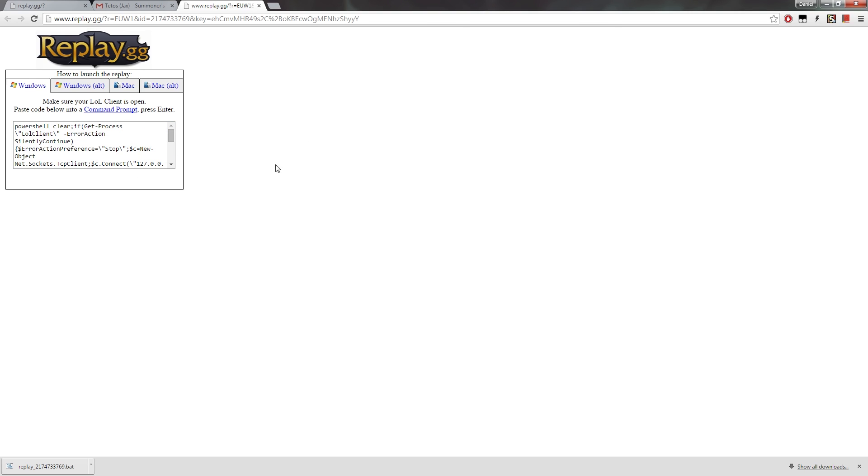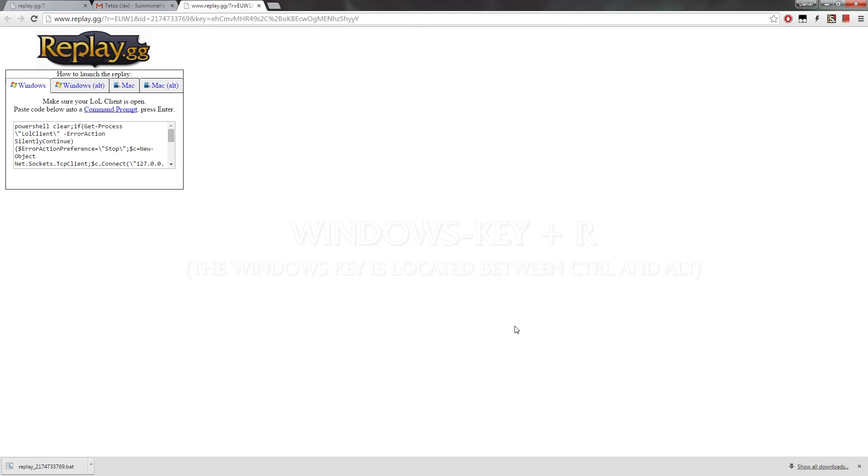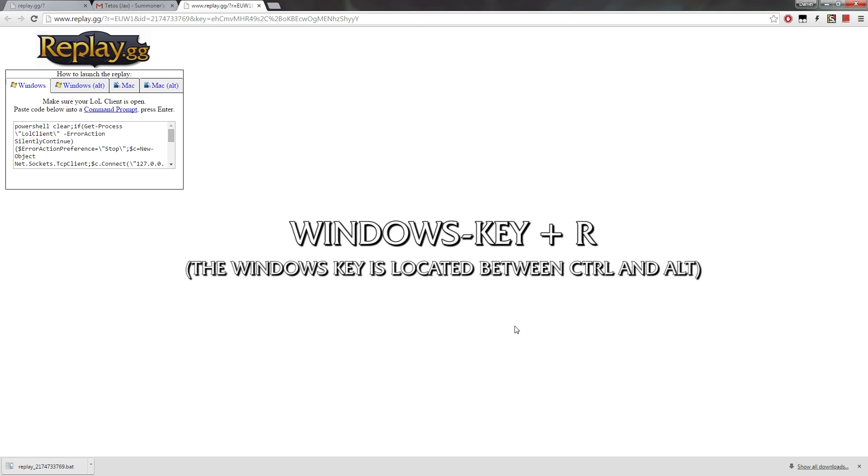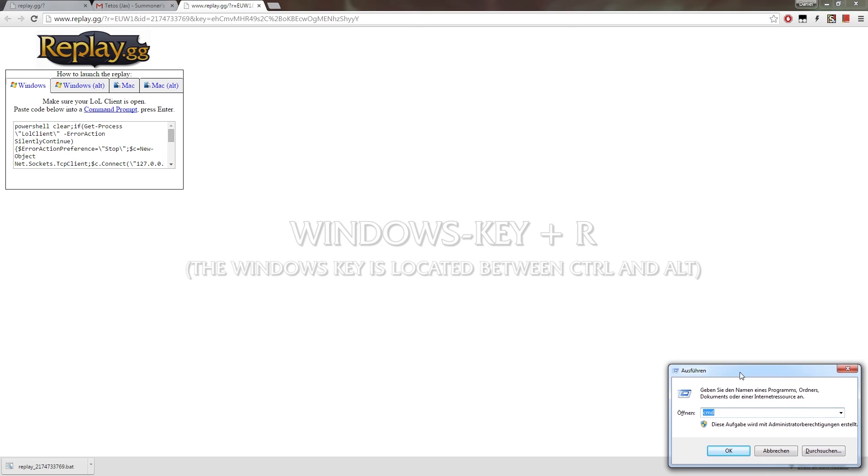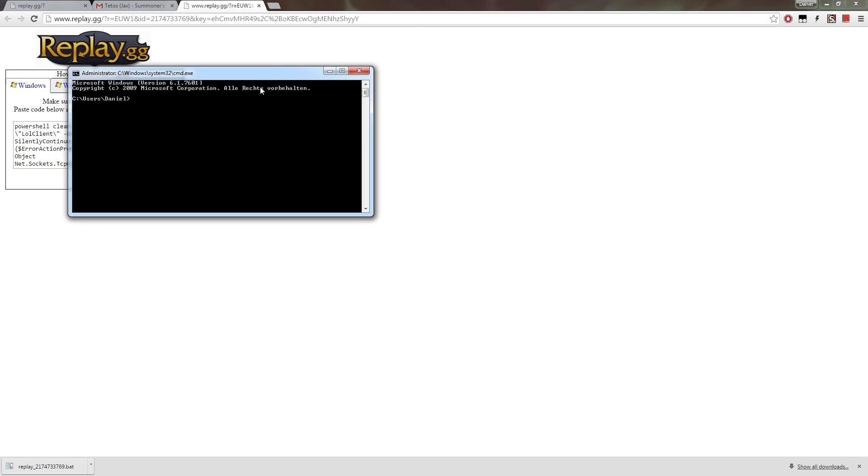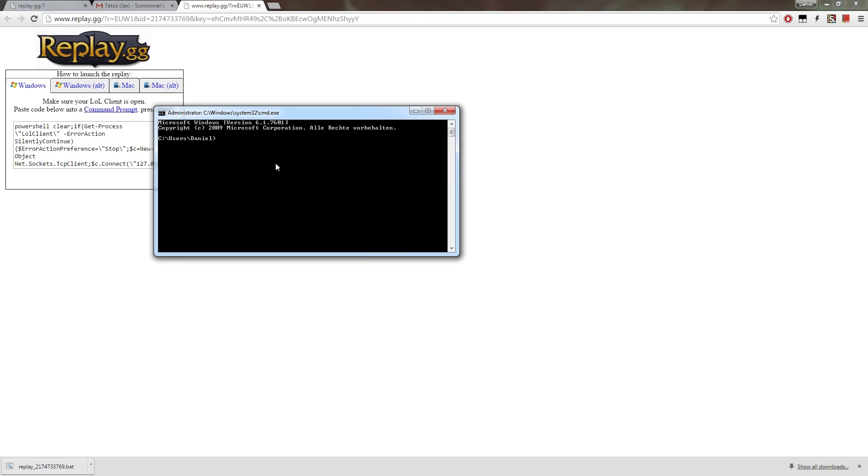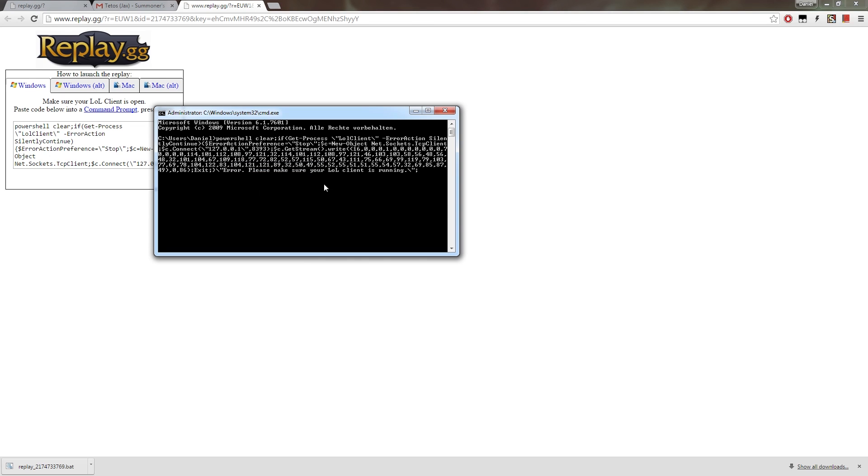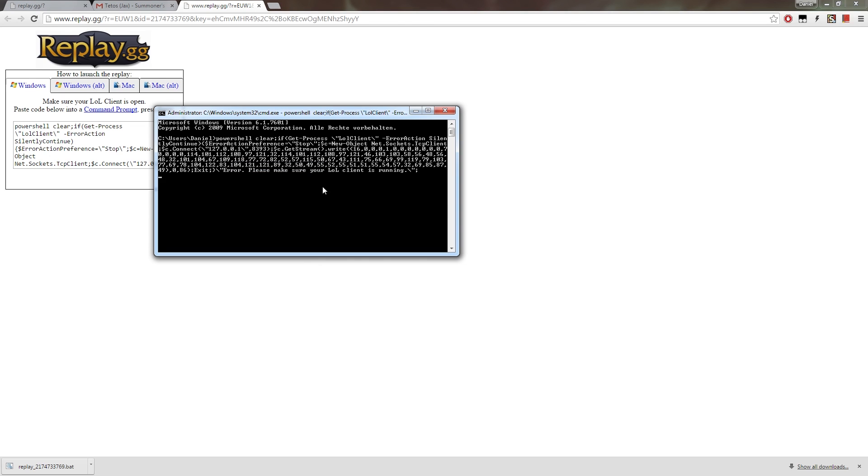Then you either go to Windows start and run, or you just press the shortcut, which is the Windows key and the R key, so Windows R, which opens this little window here. You put in cmd for command, something like this will open, and then you copy everything, and it should work.